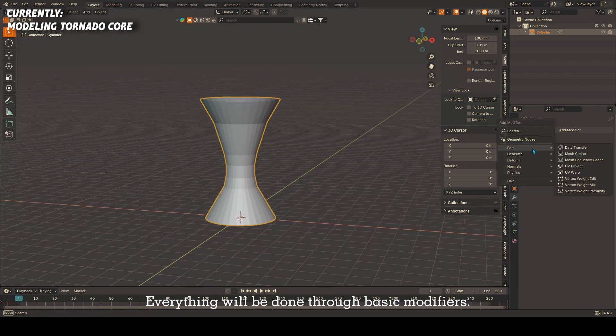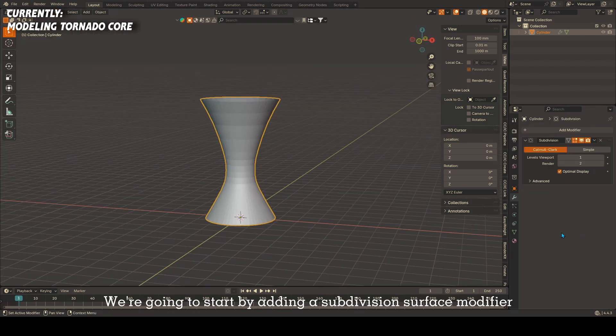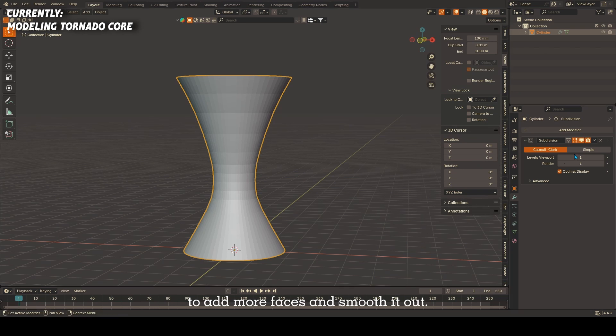Everything will be done through basic modifiers. We're going to start by adding a subdivision surface modifier to add more faces and smooth it out.